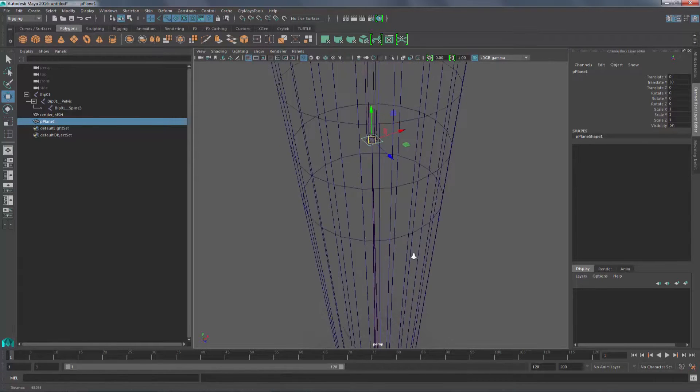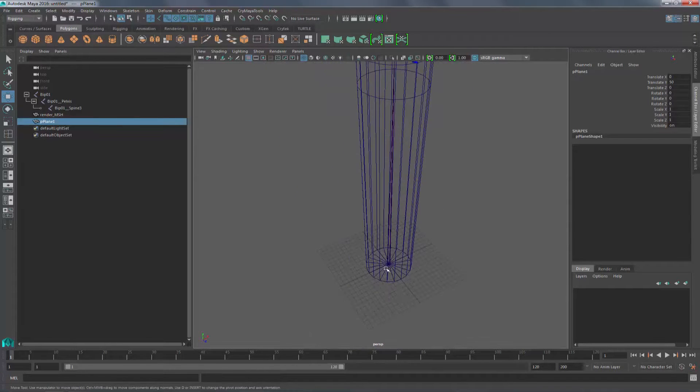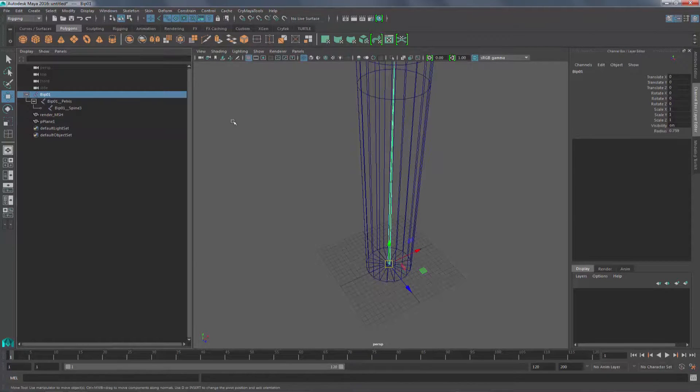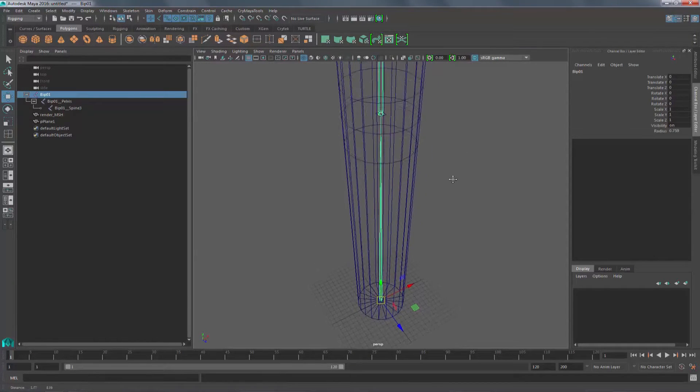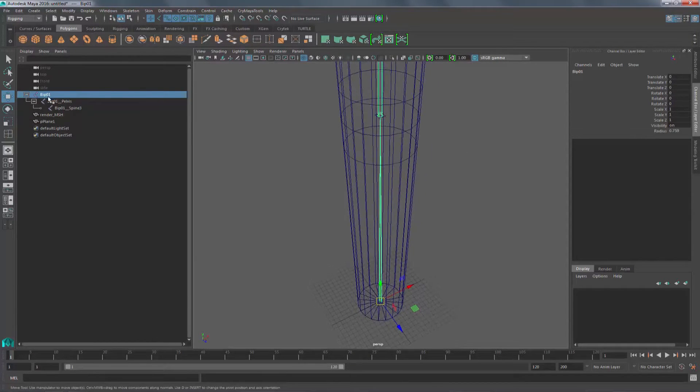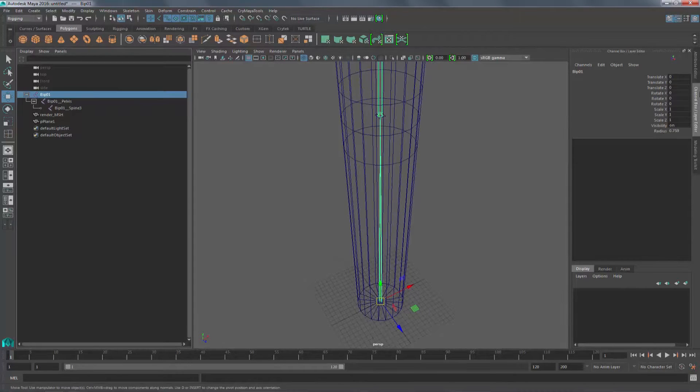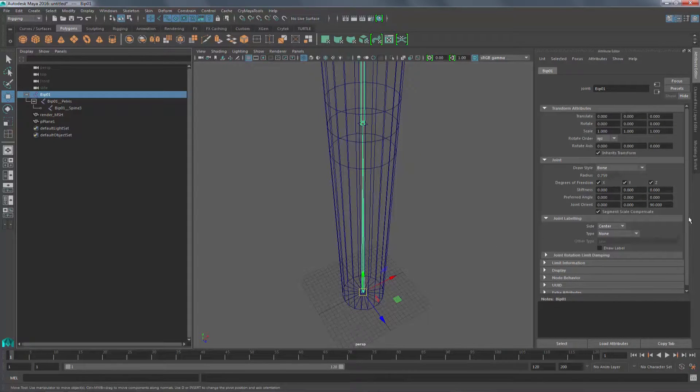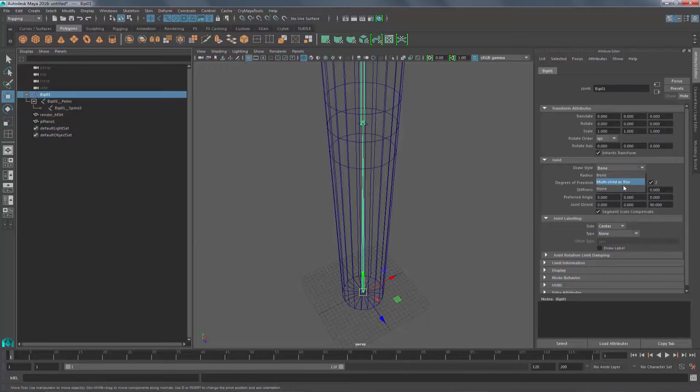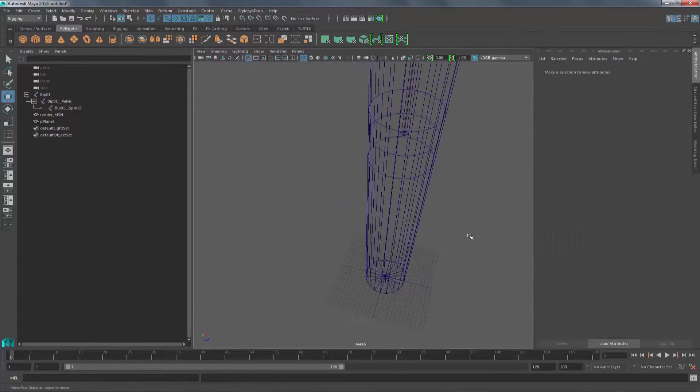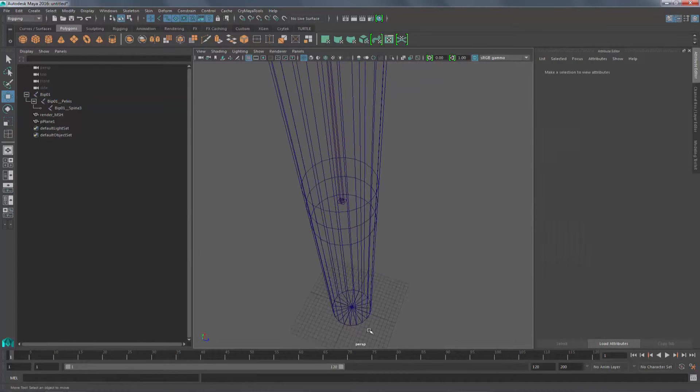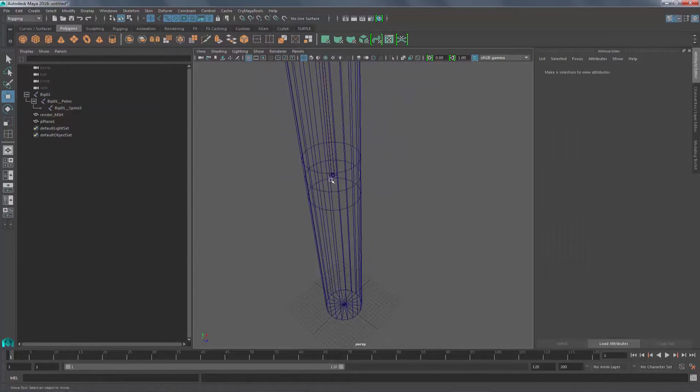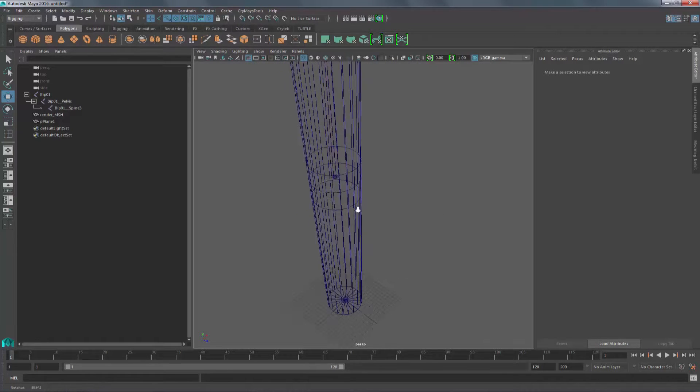The reason you do this is because the BIP01 joint should have no weighting applied to it. It needs to be the pelvis. Another trick you may want to use is if you go to the attribute editor, you can see the draw style and change it to none. This is similar to what we've seen in the past with the skeleton. In this way, you only see it from the pelvis up.